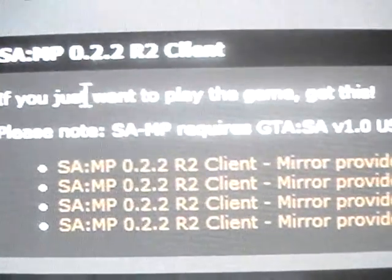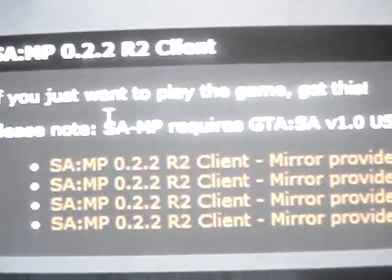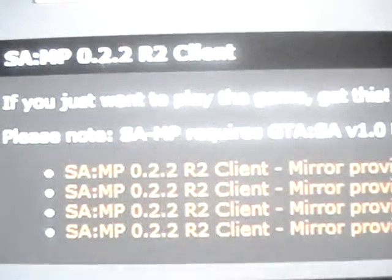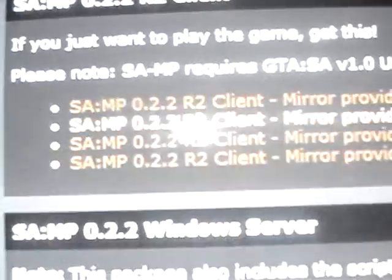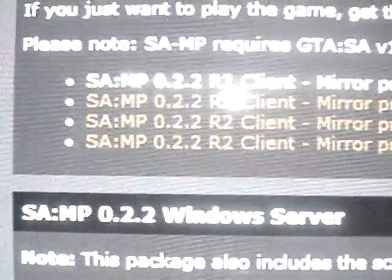It should say, if you just want to play the game, get this. Please note: SA:MP requires GTA SA version 1, US/Europe. And you're going to want to get the first one — it's called Mirrored, provided by Little Whitey. You're going to click on that and since it's a setup file, you have to install it.